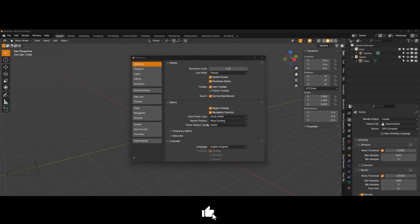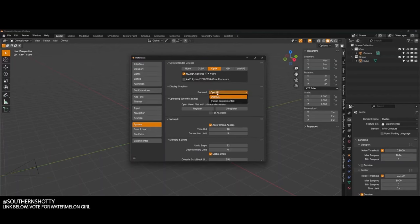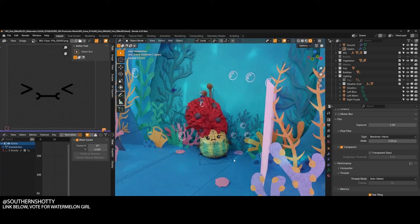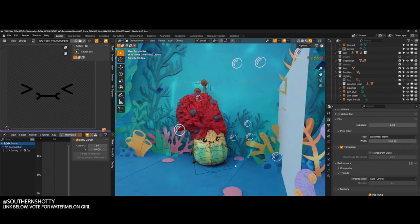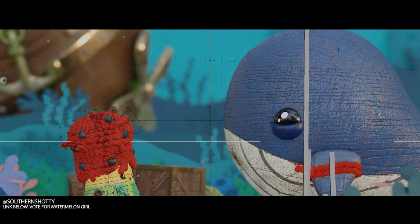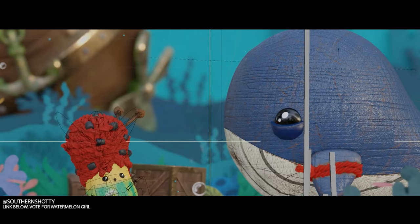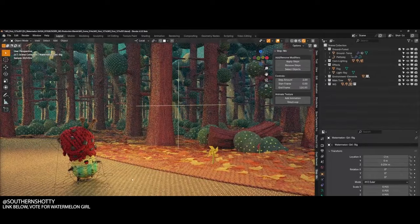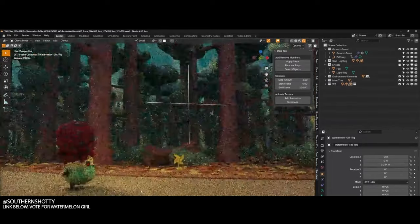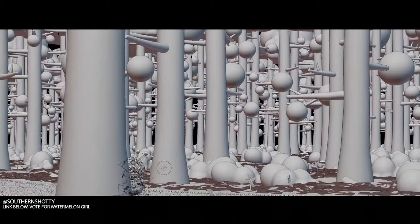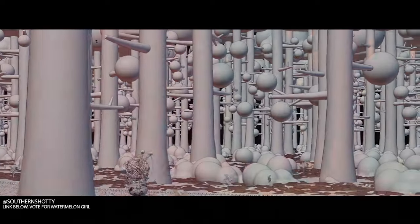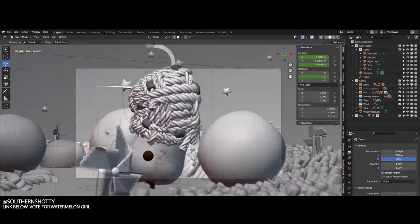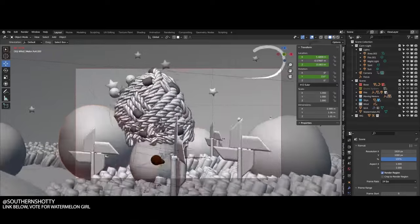The yet-to-be-released Blender also introduces new capabilities in the EV rendering engine with the addition of light linking. This feature allows artists to control which objects in a scene receive light from specific sources. This offers greater creative control, enabling the creation of stylized lighting effects that break free from the constraints of physical accuracy. For artists working on animation and games, this kind of flexibility can be essential for crafting particular moods or aesthetic styles. Additionally, controlling light interactions can help optimize rendering times by focusing computational resources where they are most needed.